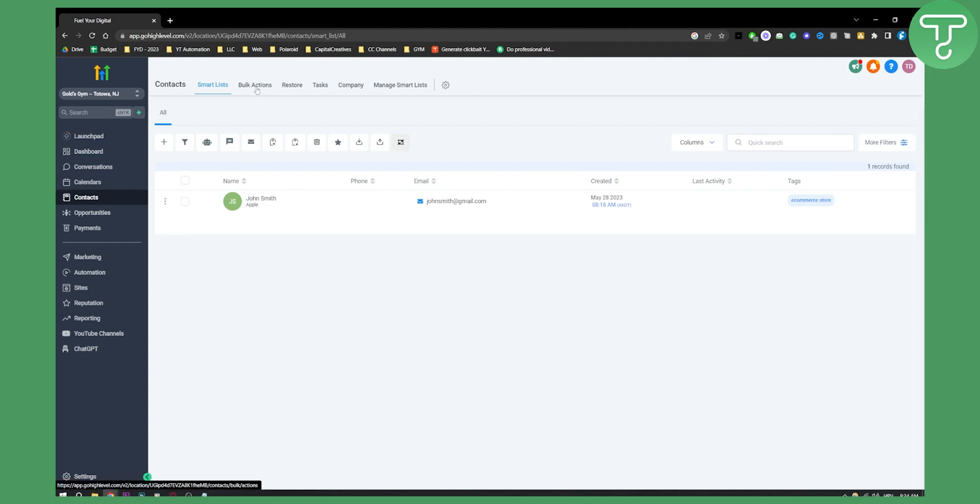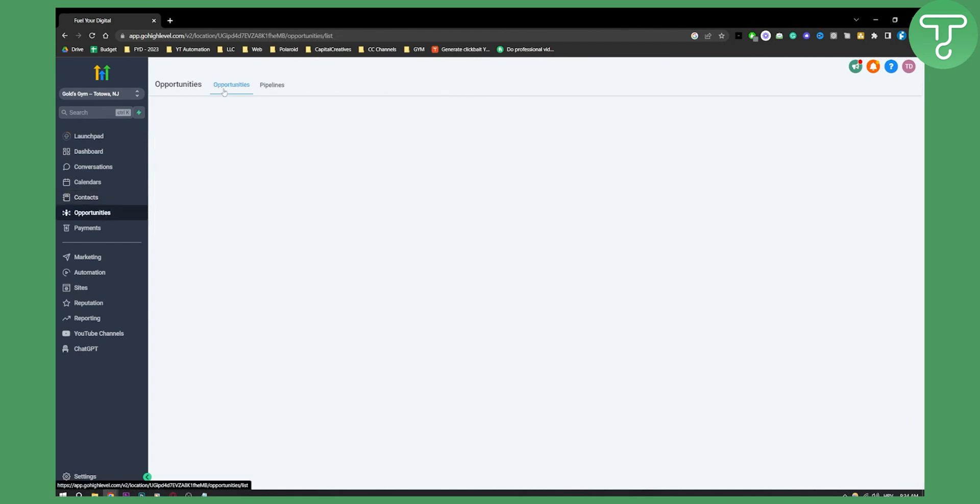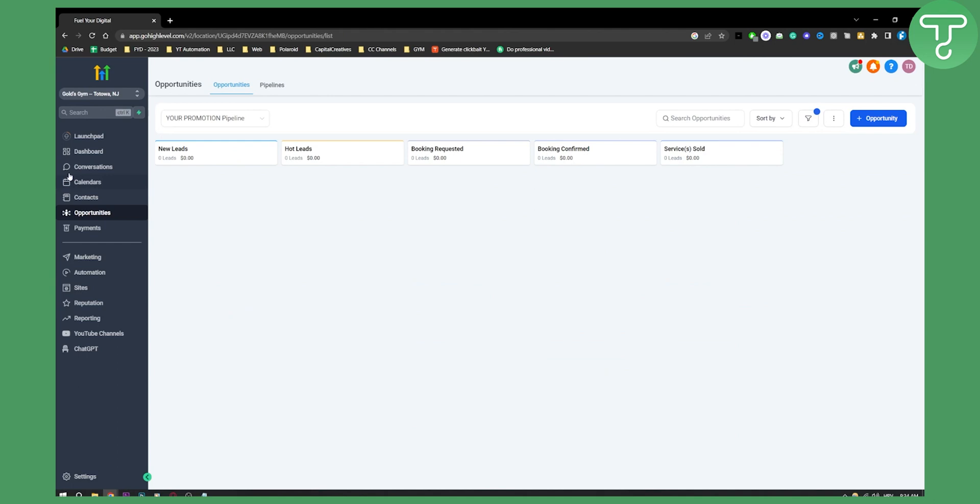You can do this in opportunities as well, and within messages and conversations. You can add tags to certain people that you're talking to. So this is really great to separate people, to know who is the agency owner and who is the e-commerce store owner.